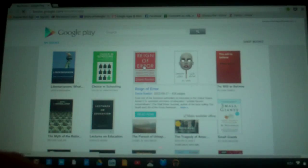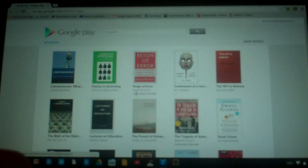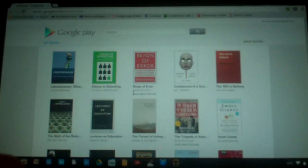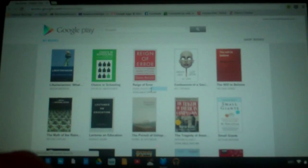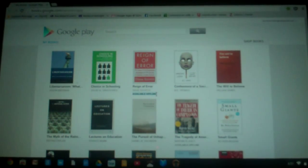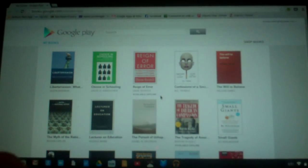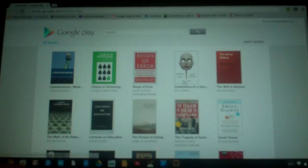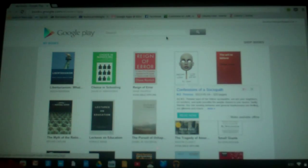You'll see, hopefully you can see under the book Reign of Error, I actually have it available offline. It says right there that it's available offline. Here's how you would make something available offline here.